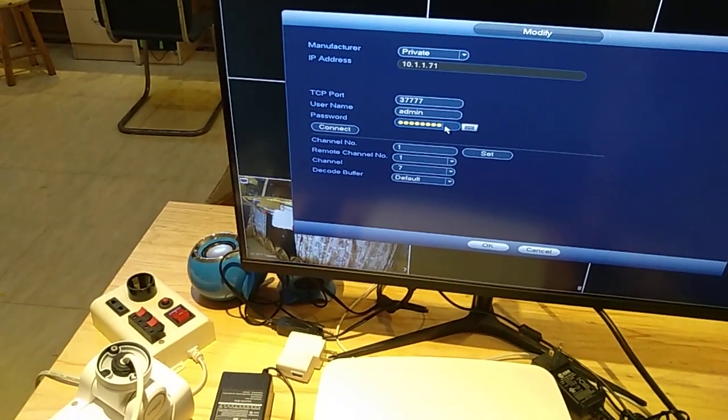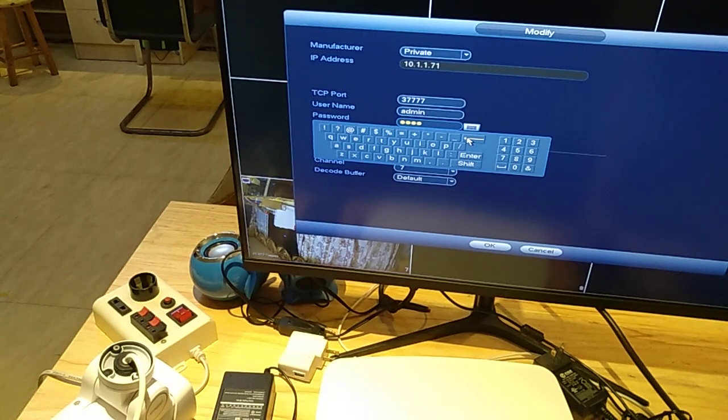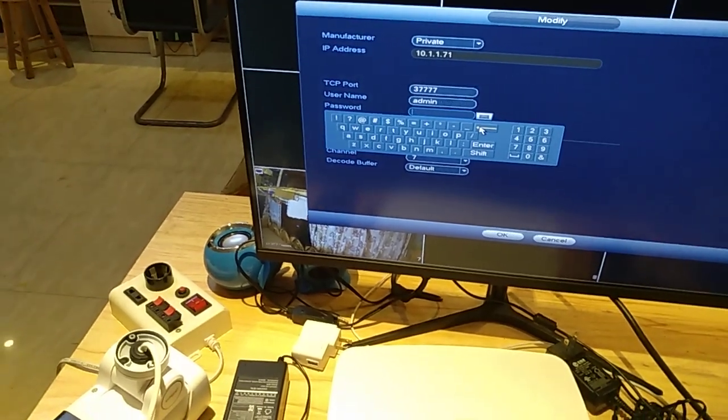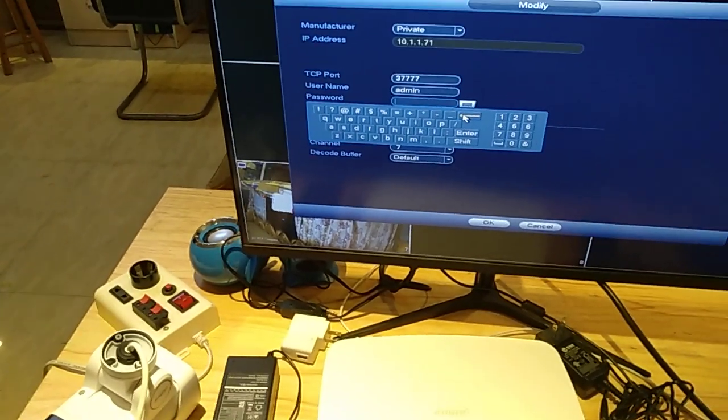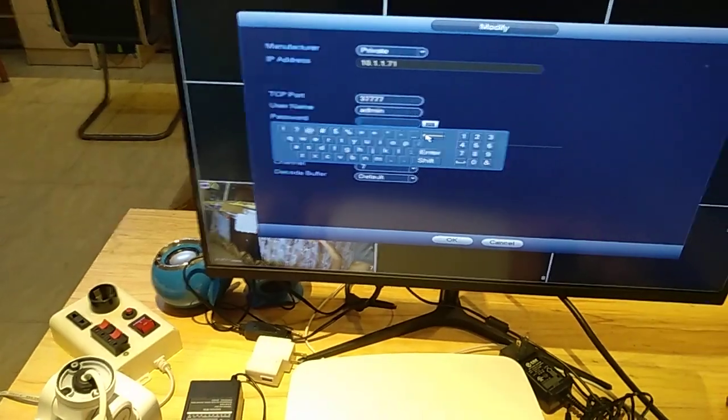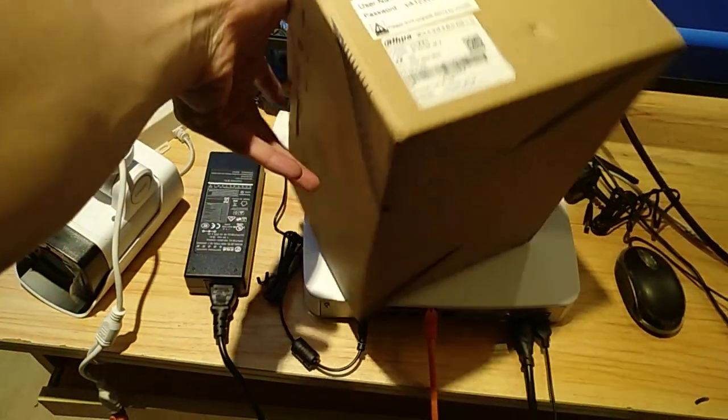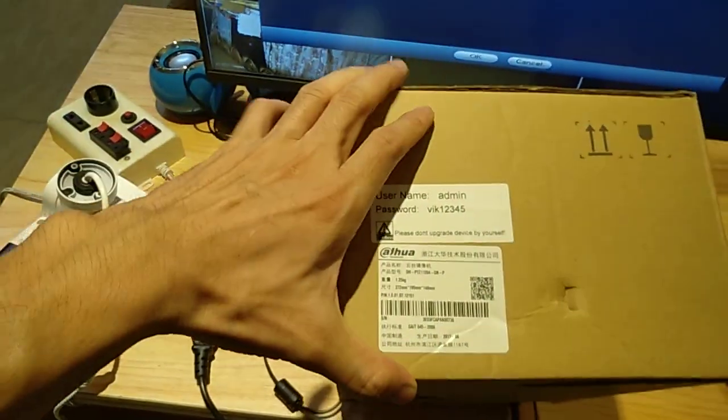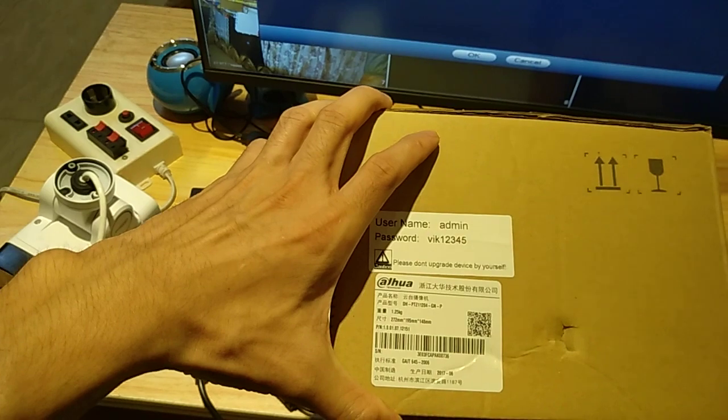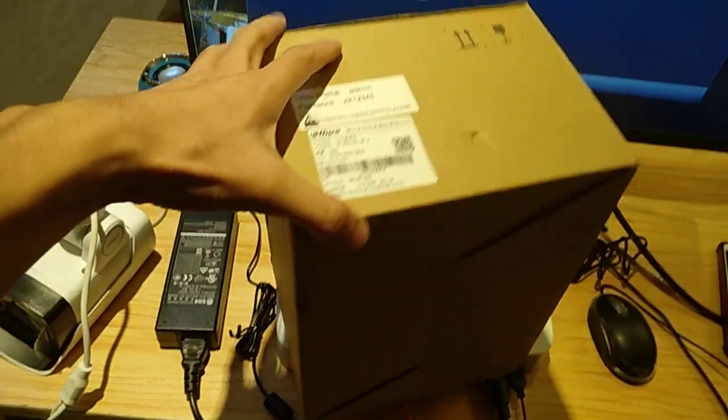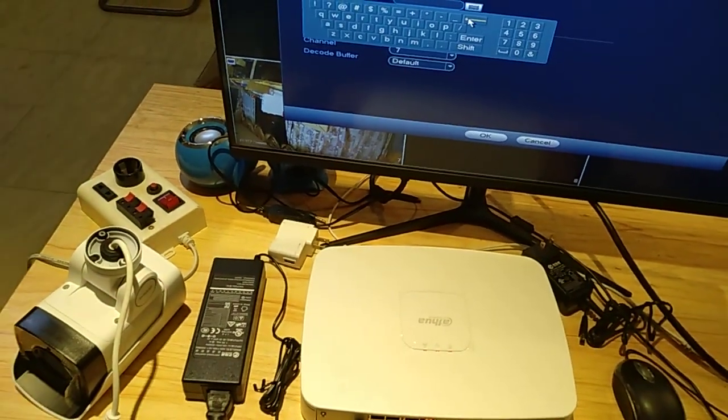Here we have the password. We must put the password inside. We can see the password is VIK12345. OK, we set the password.